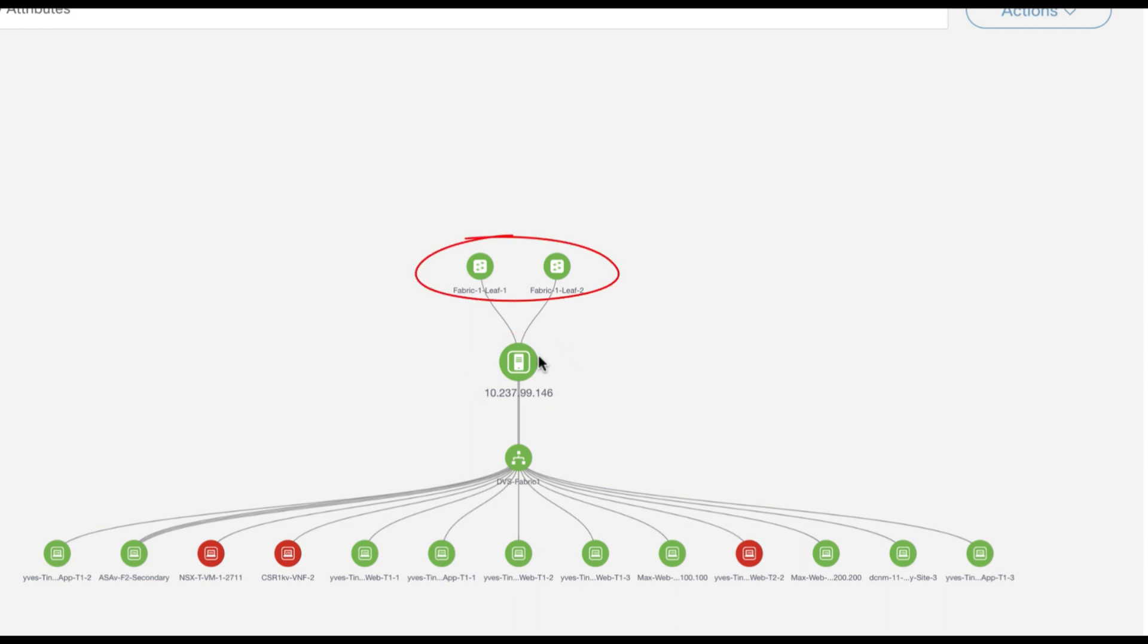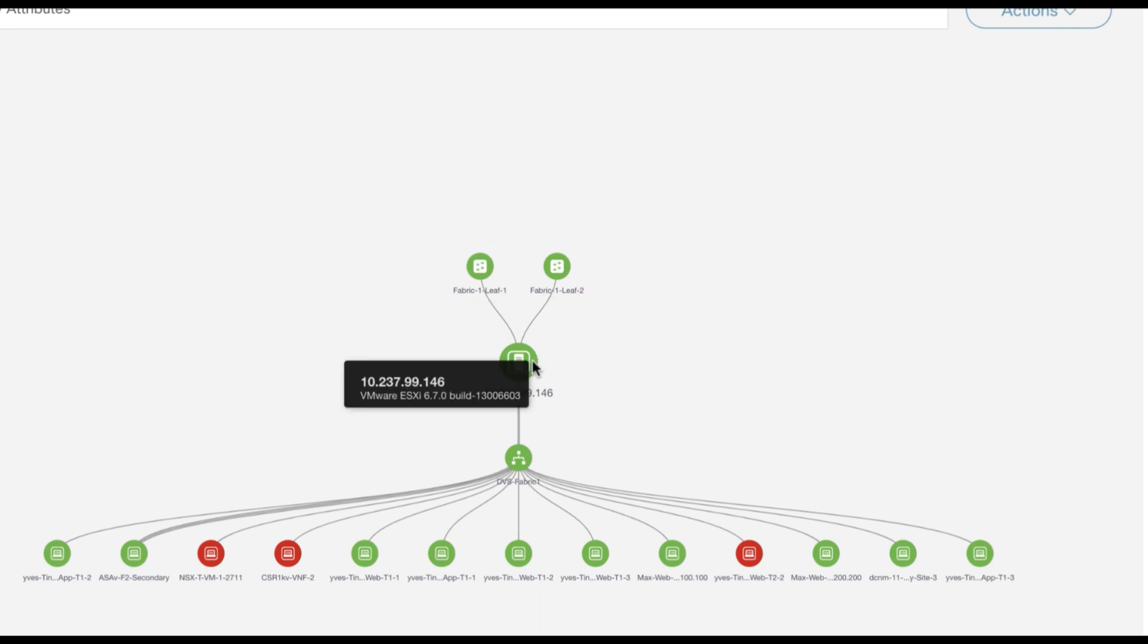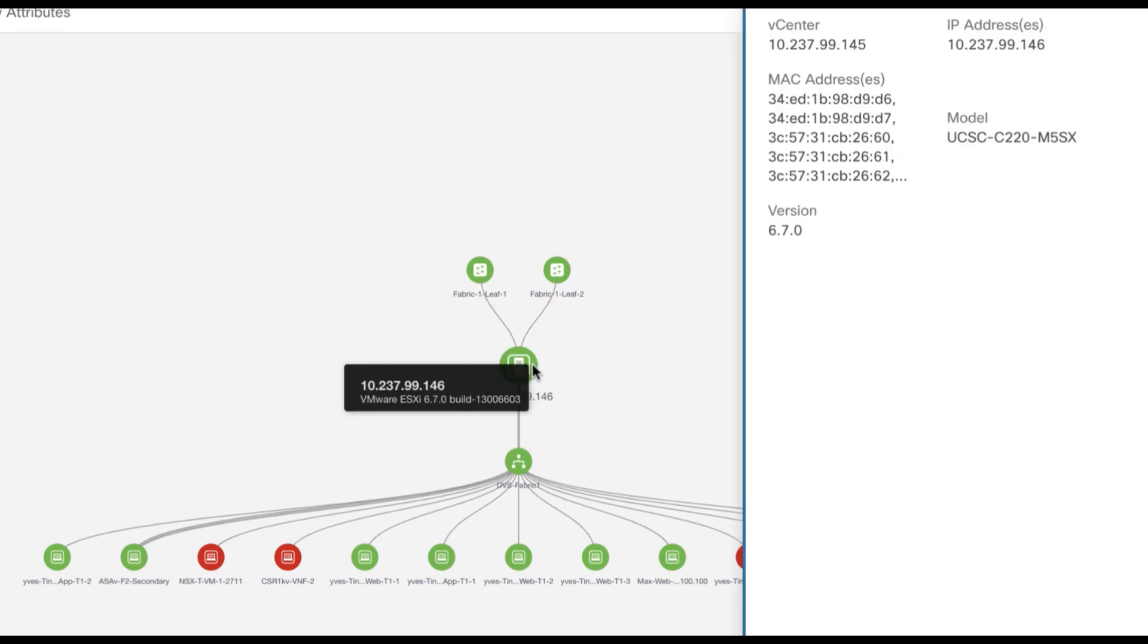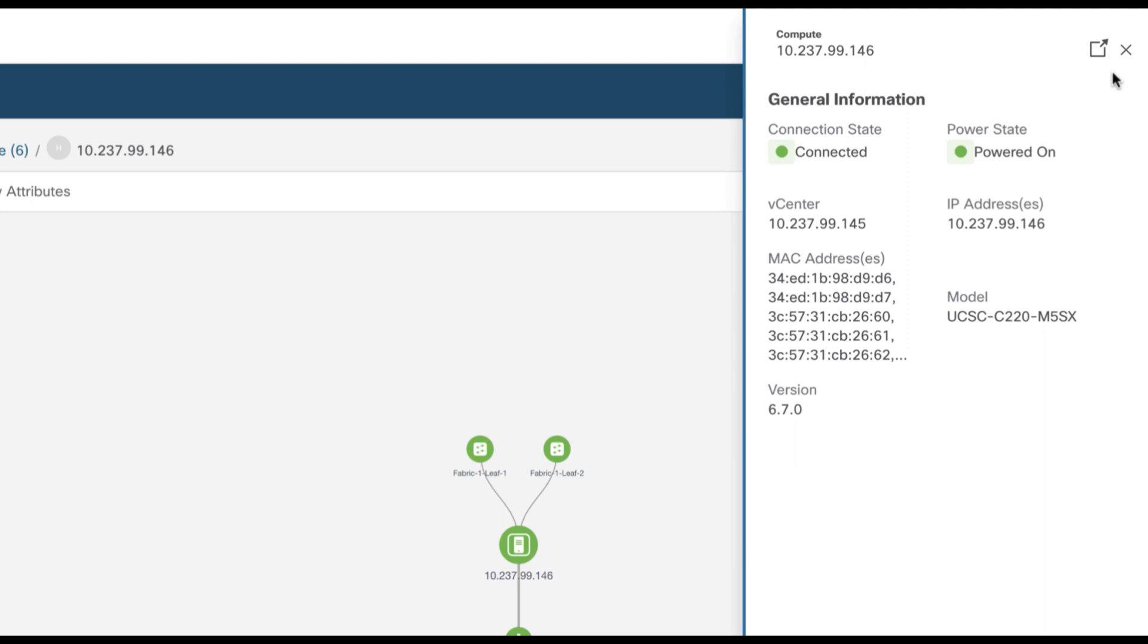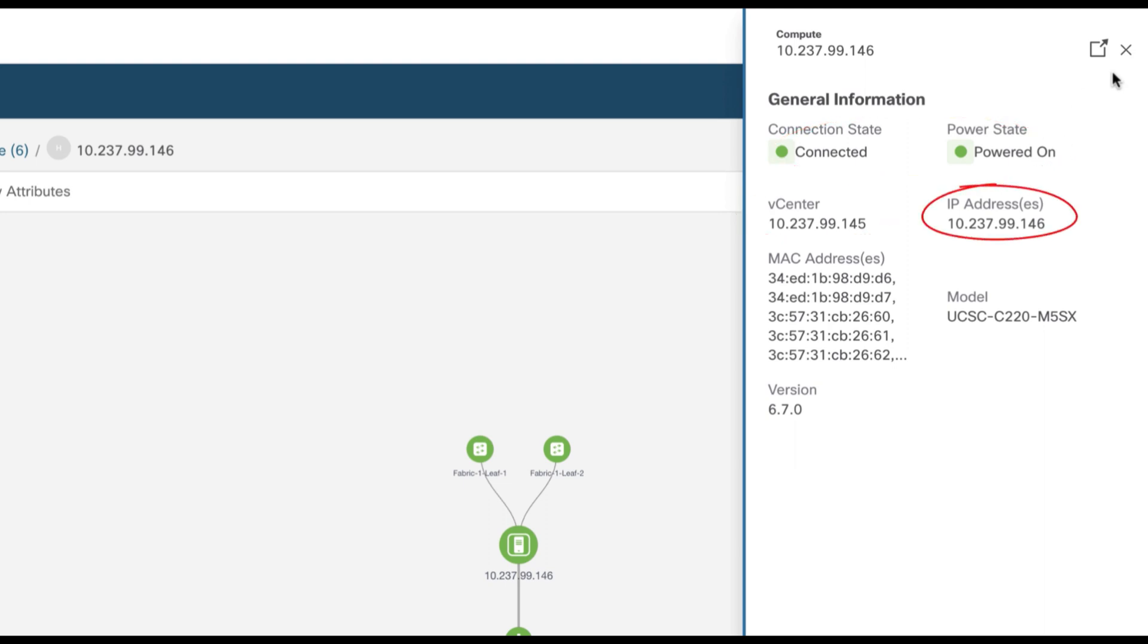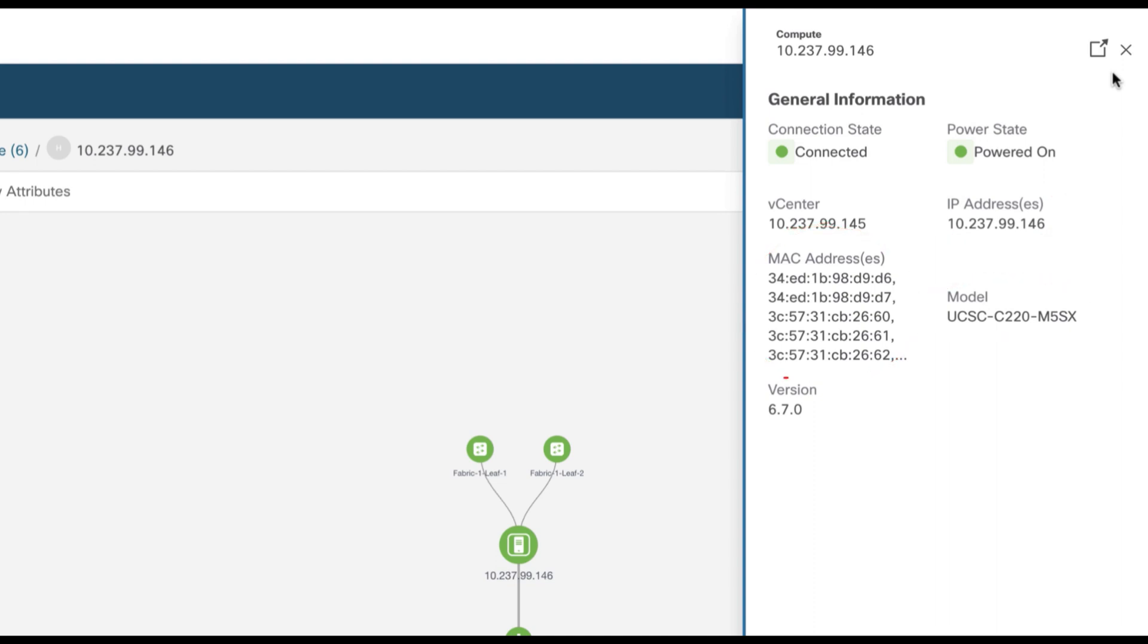In this case, Leaf 1 and Leaf 2 in Fabric 1. You can click on the compute node to get further details of the node such as the status, the vCenter, its IP address, the MAC addresses, the type of UCS, as well as the ESXi versions.